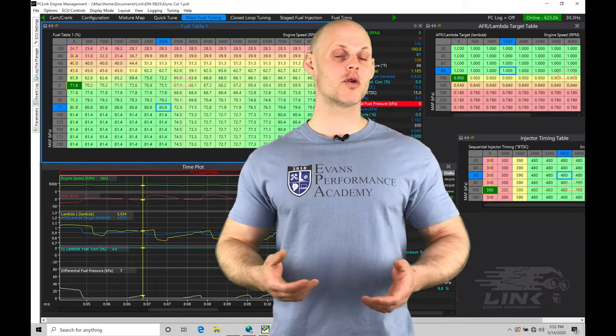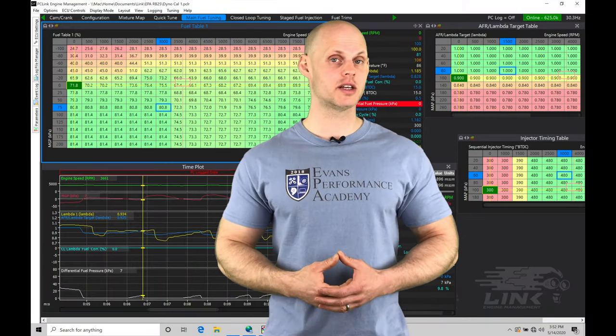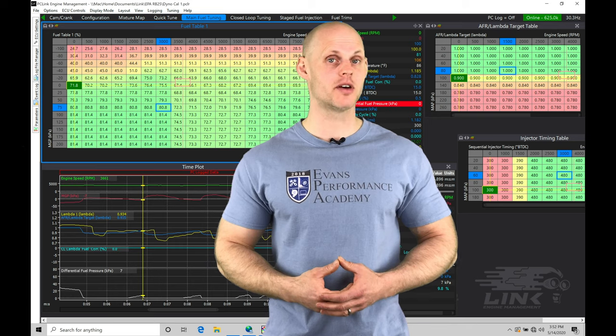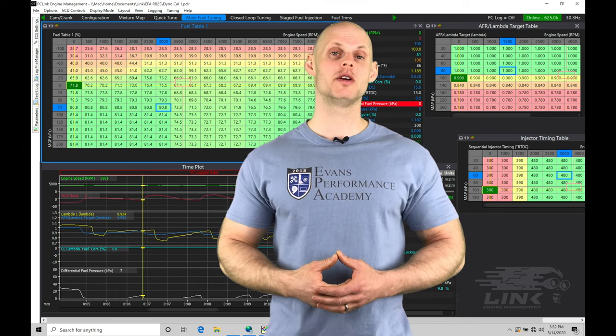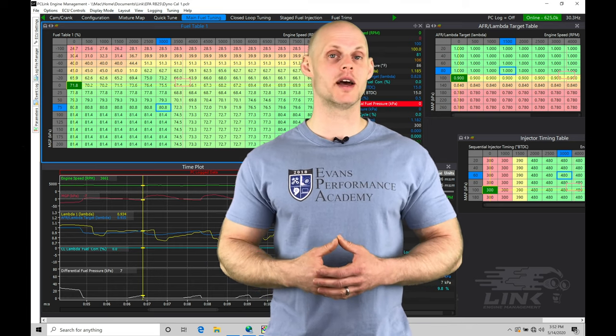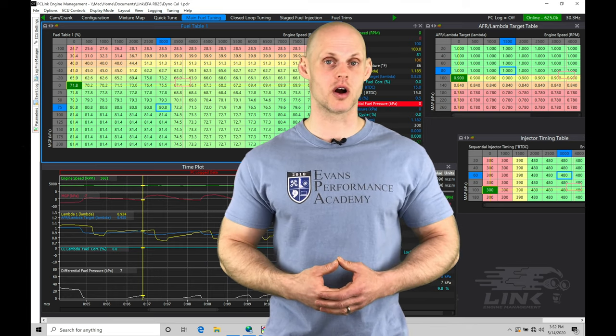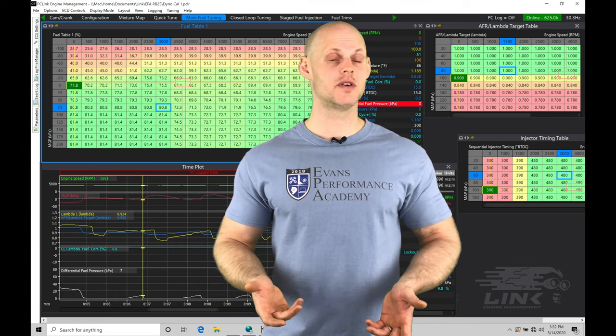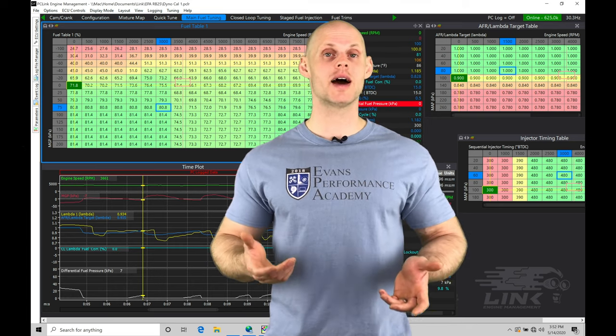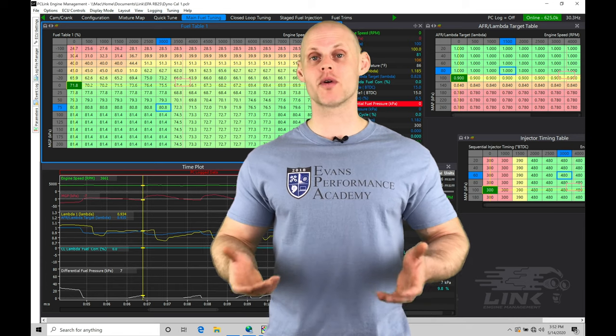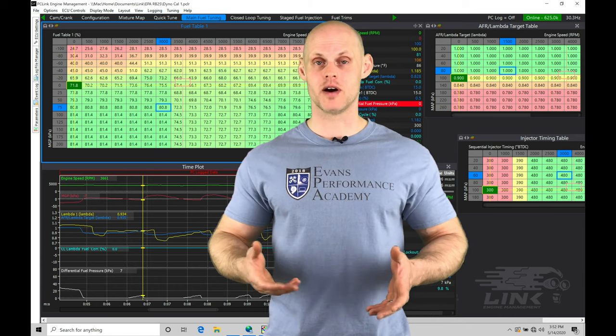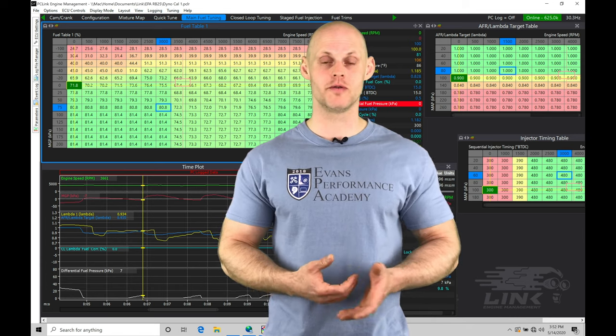Welcome to our Link G4 Plus Live Training Session Part 5 using our RB25 swapped S14 drift car. In our last video, we learned how to map out the full throttle area of operation.